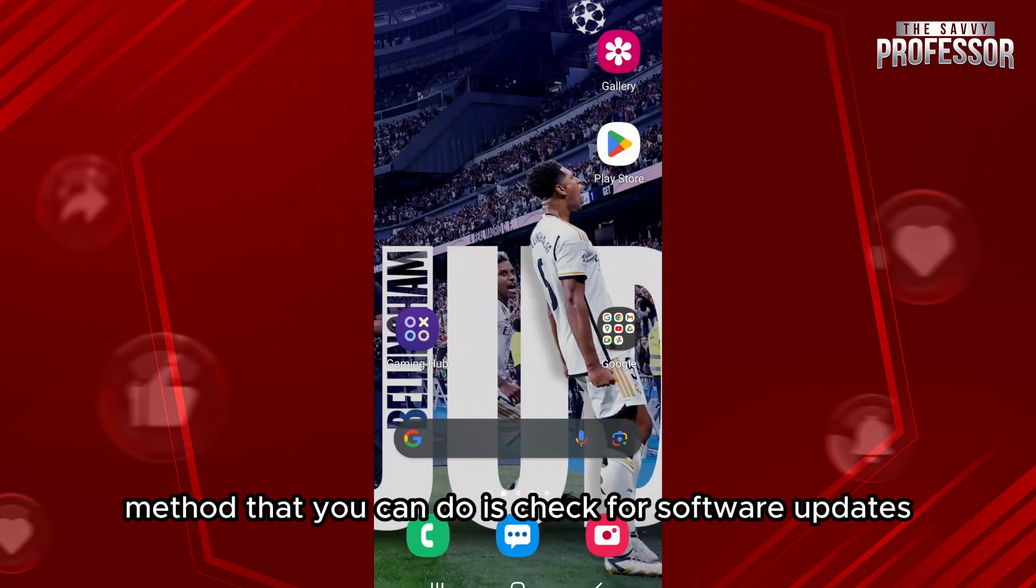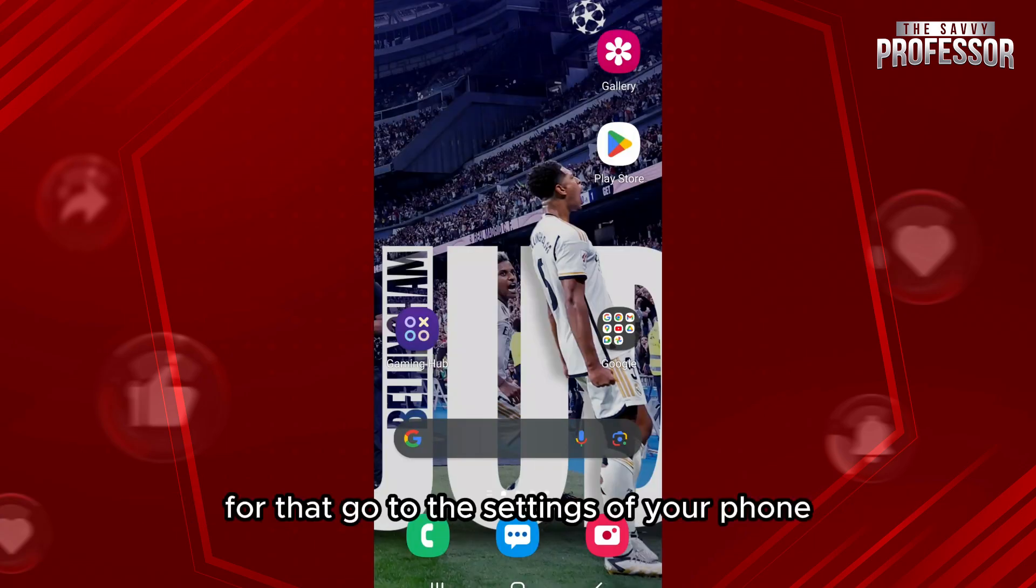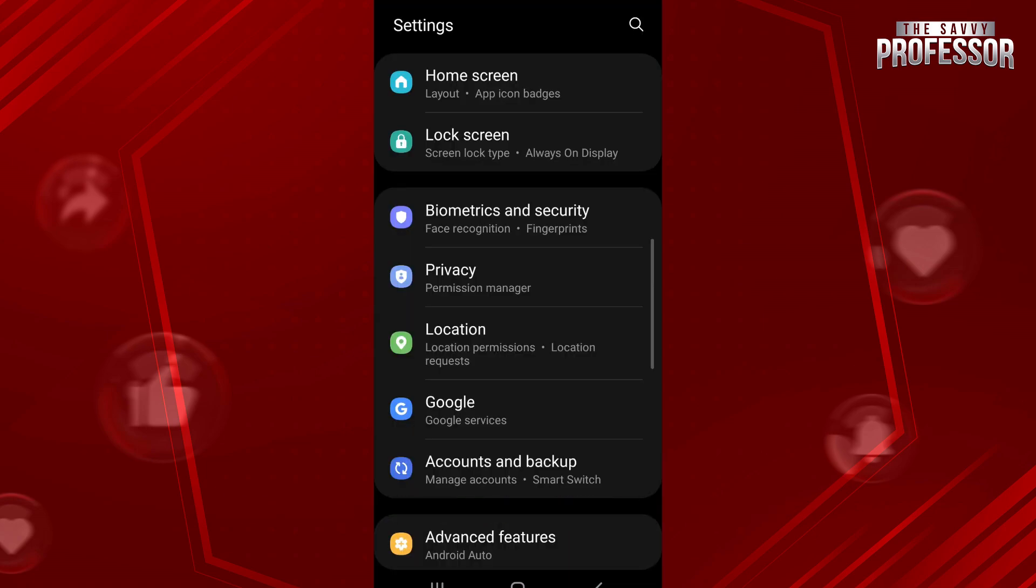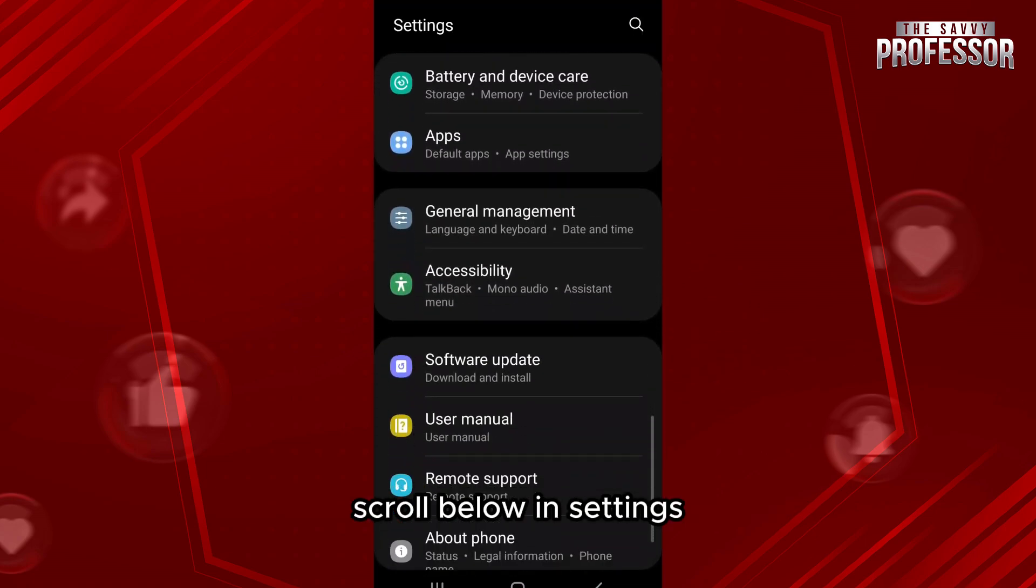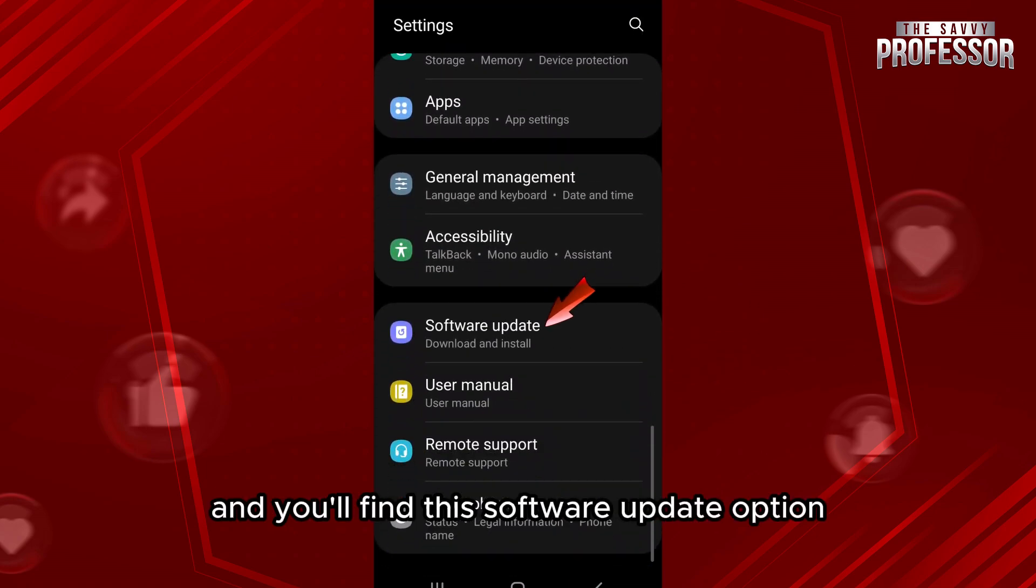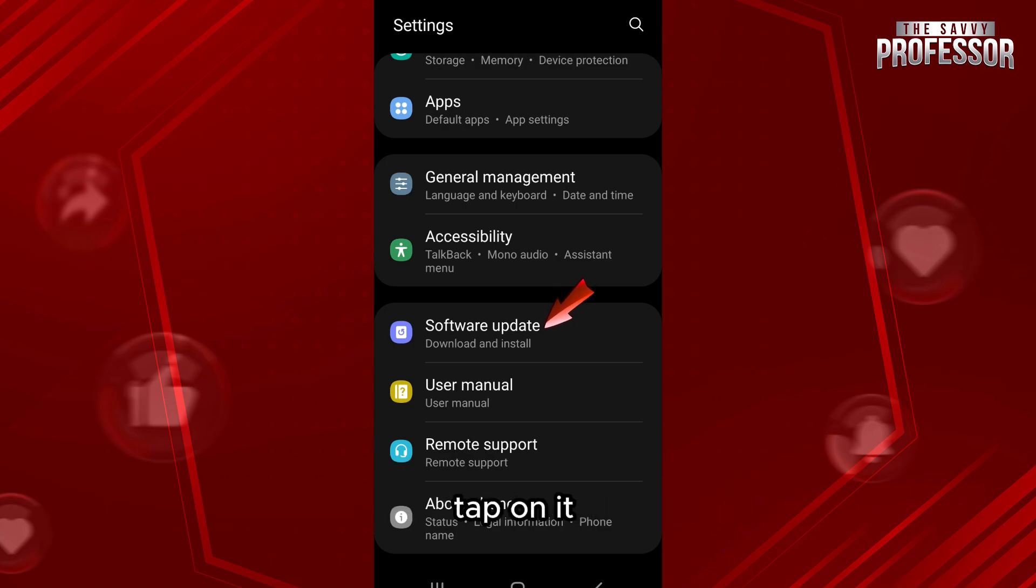The second method that you can do is check for software updates. For that, go to the settings of your phone. Scroll below in settings and you'll find the software update option. Tap on it.